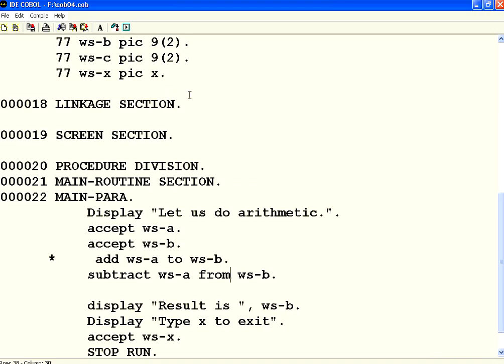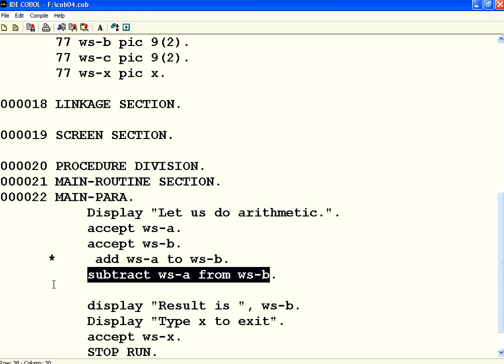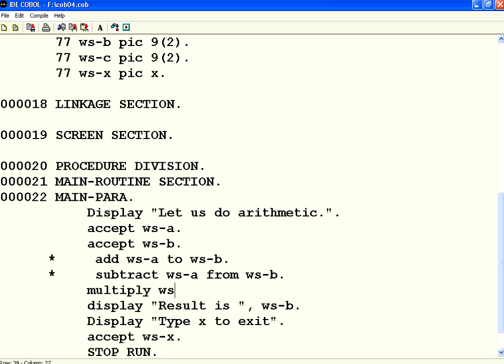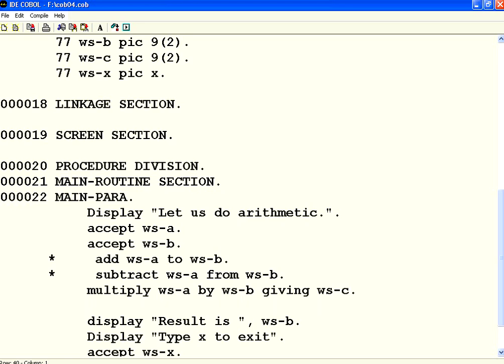So, this is exactly what we do. Rather than writing, this is equivalent to WSB equal to WSB minus WSA. Instead, I am writing in simple English. So, let us do the same thing with multiplication. I put the star on the seventh column to make it as a comment. Now, I say, multiply WSA by WSB and I want to store the result. I say, giving WSC. Let us try this syntax.